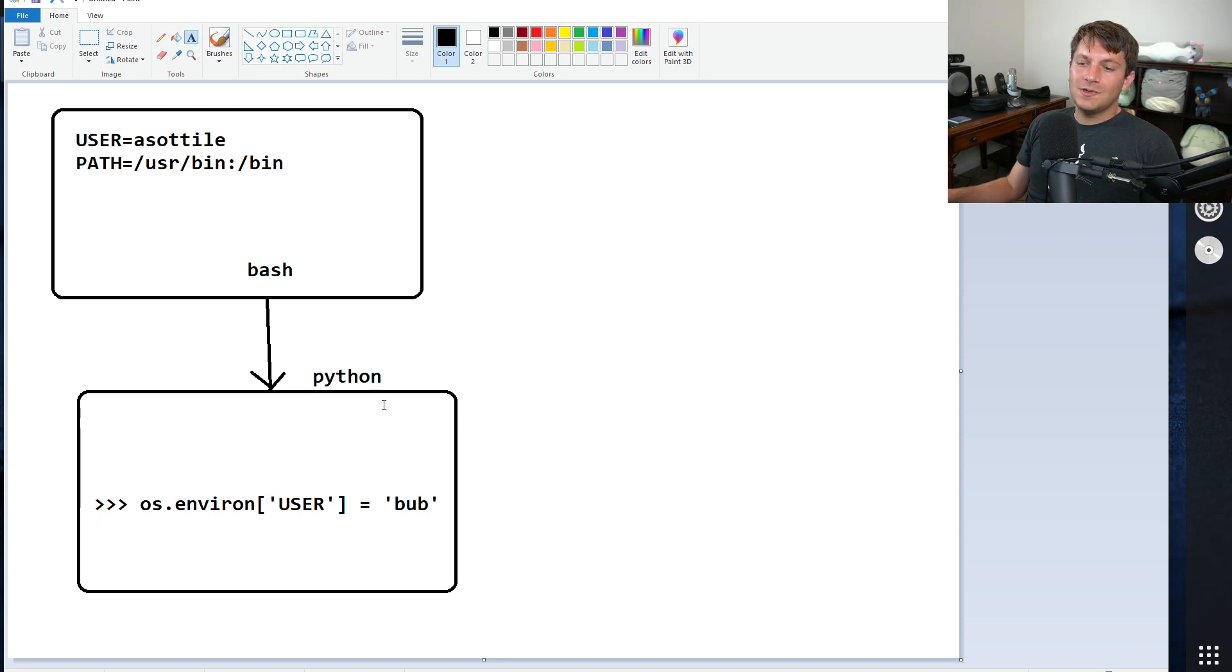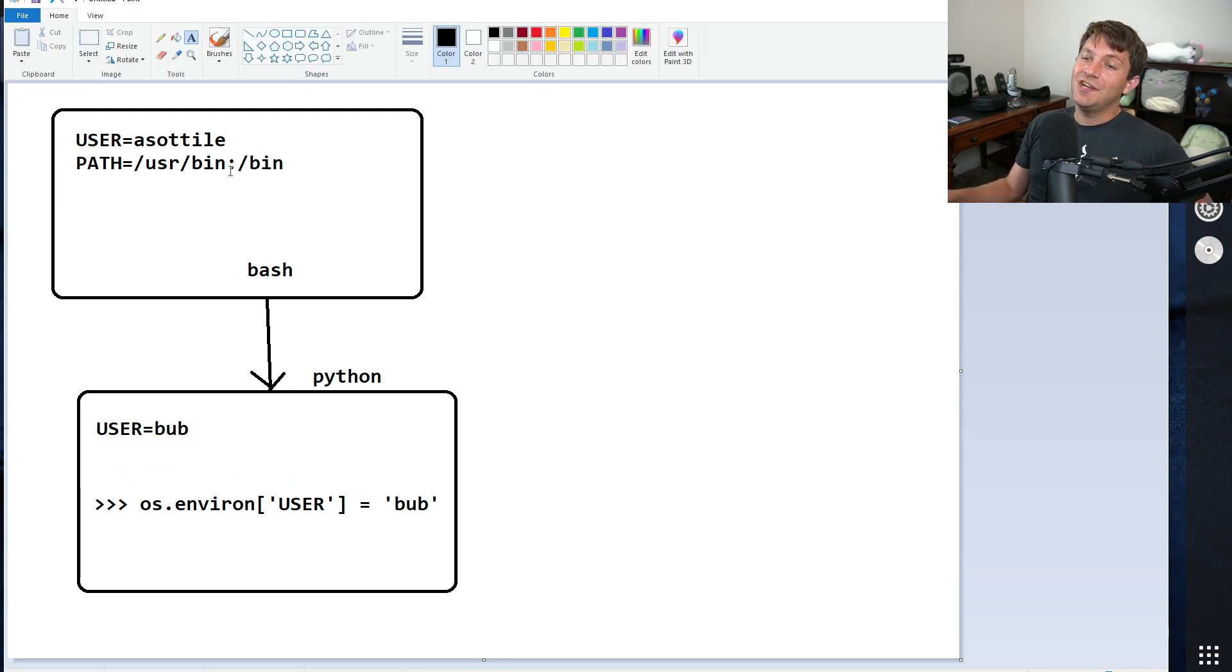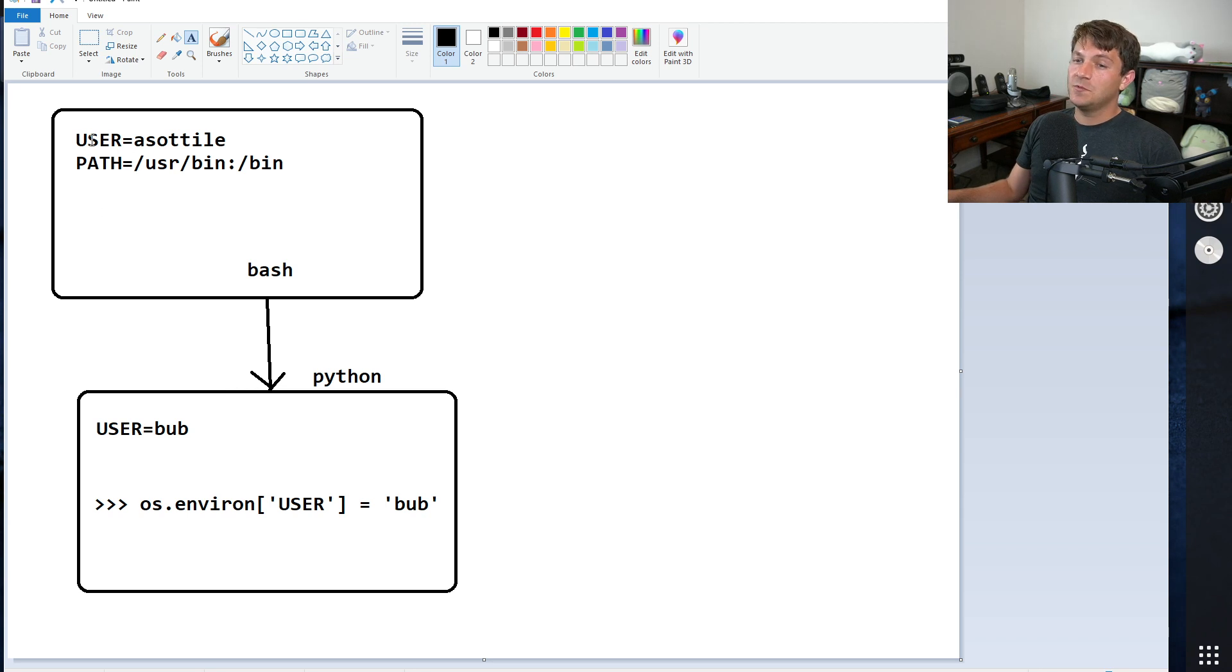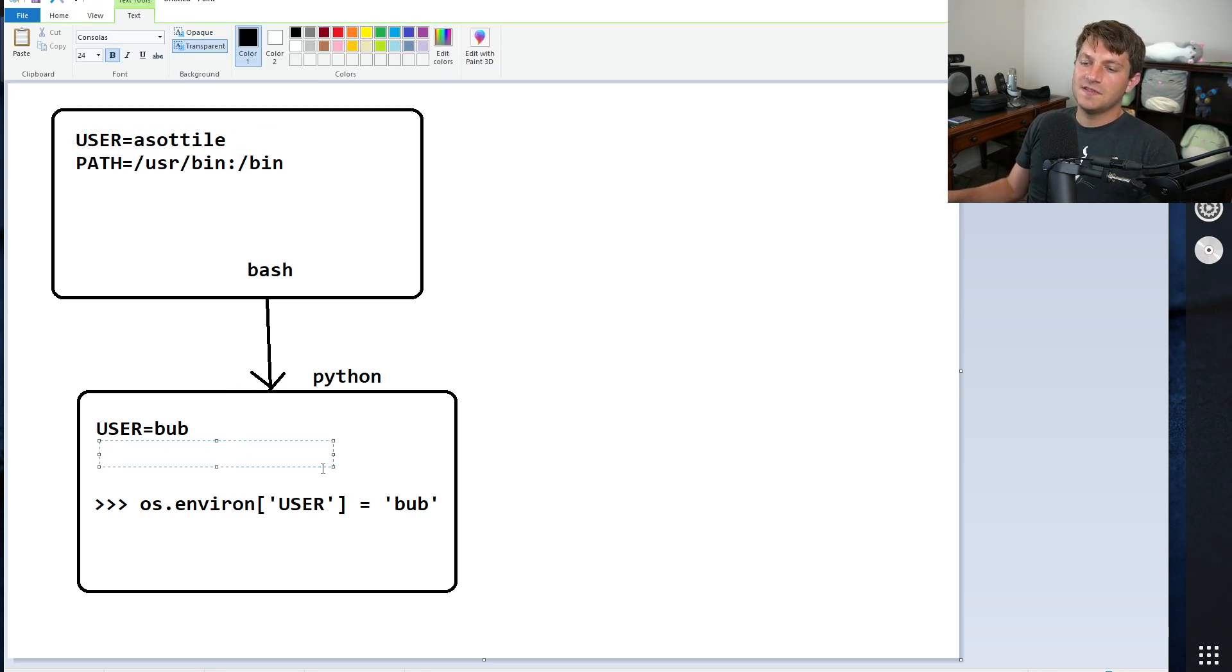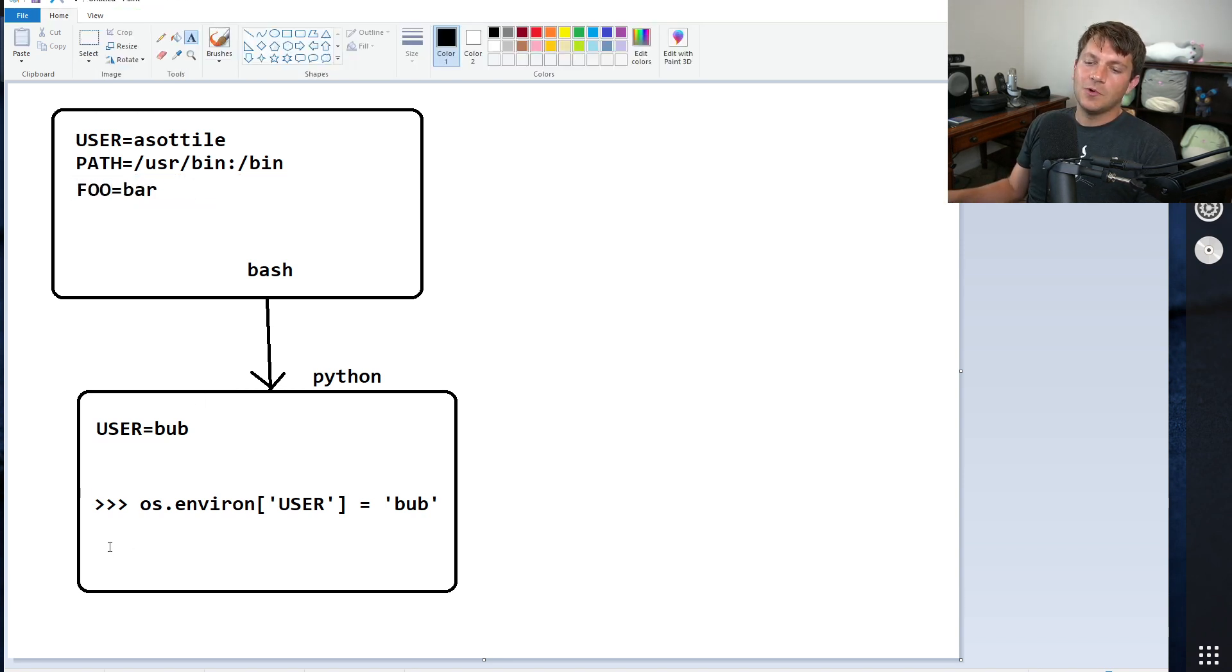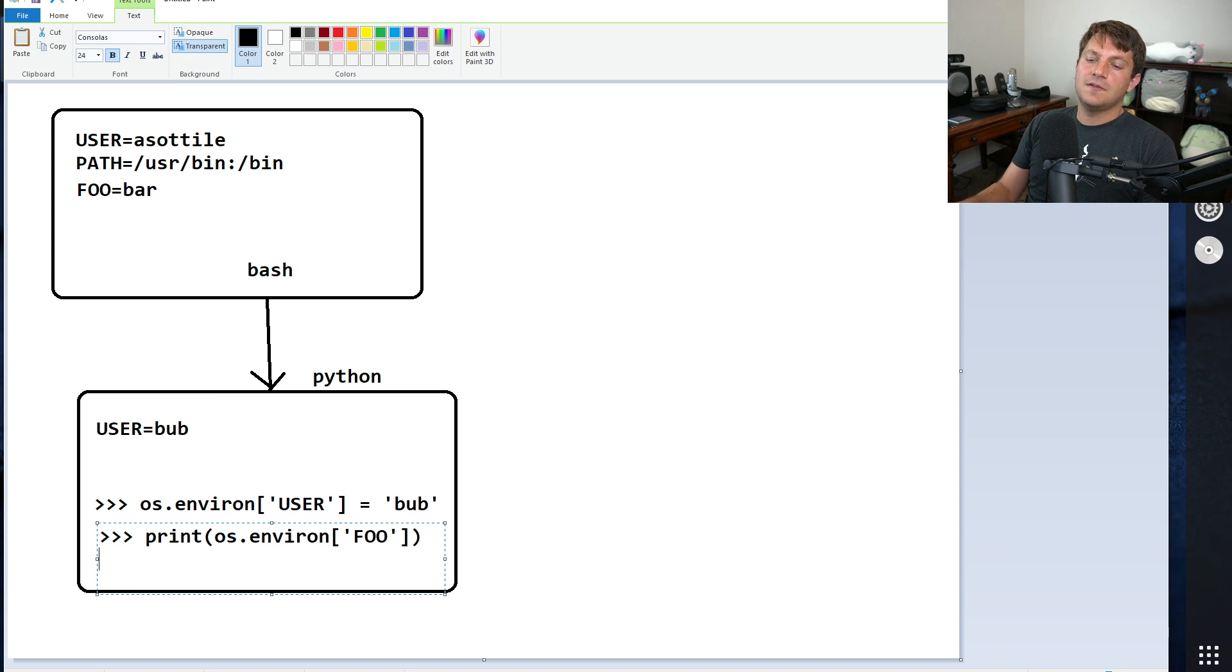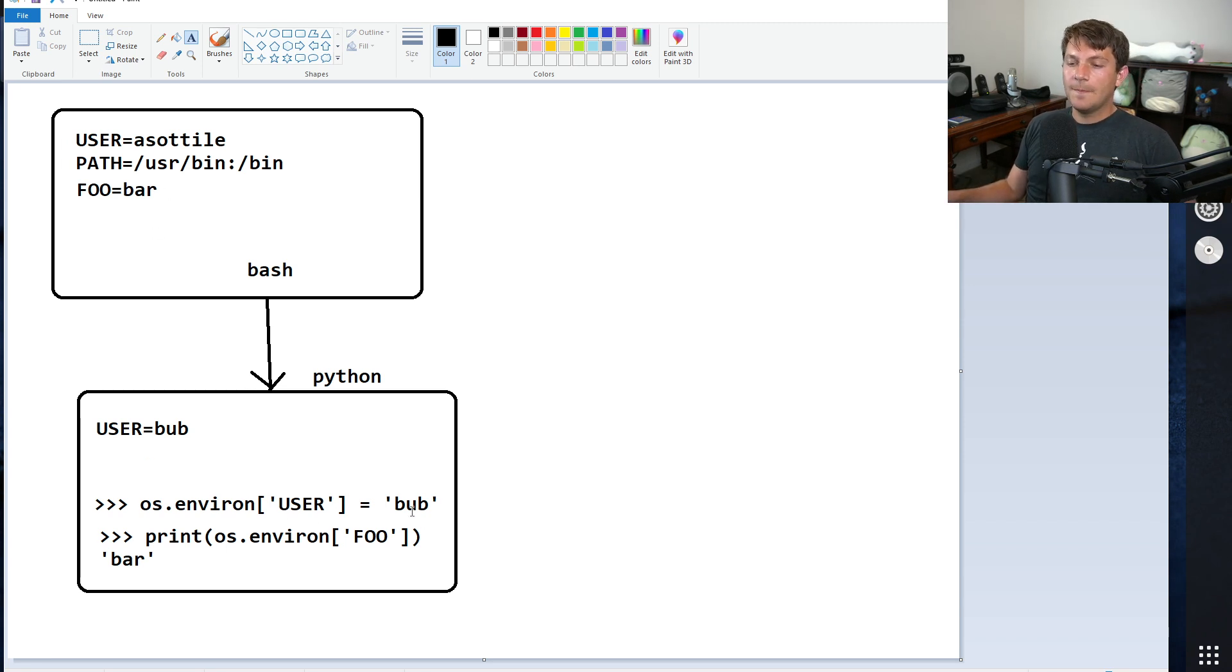And so what this is going to do is, within this Python process, it's going to set user equals bub, but this process cannot change its parent's environment at all. So even though it set bub here, the Bash process will still see the user as azotility. And this will also inherit any other variables as well. So if you had foo equals bar, and you were to print os.environ foo, this will get inherited from the parent process. So you'll be able to see any of its parent environment variables, but you'll only be able to modify your own environment.